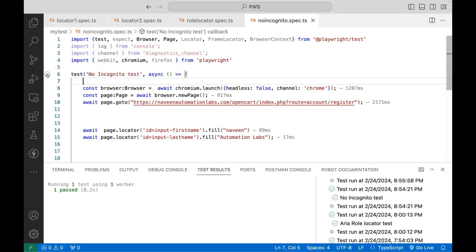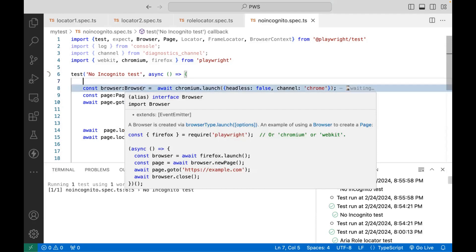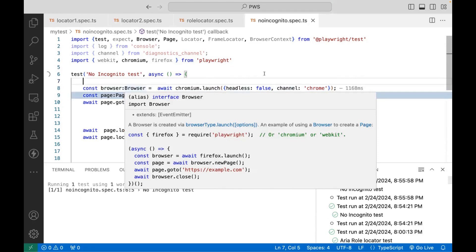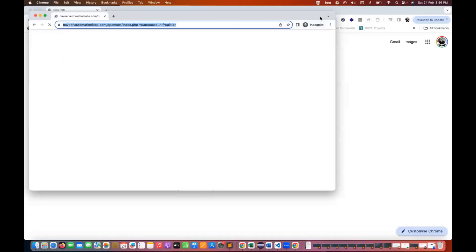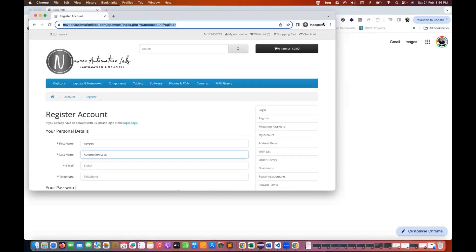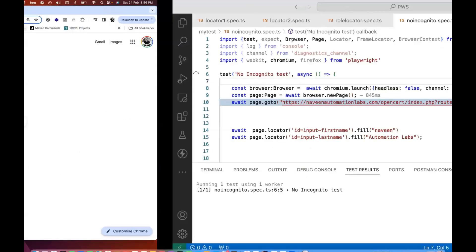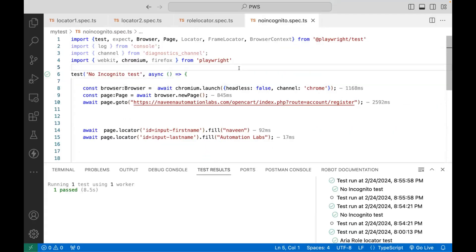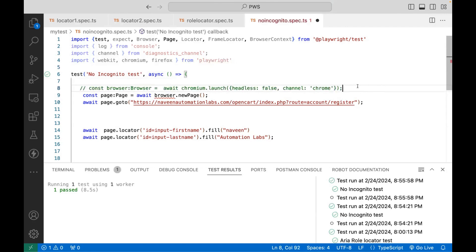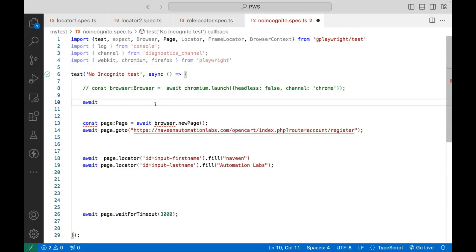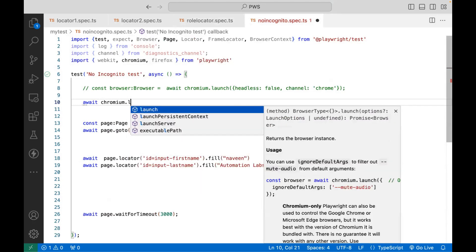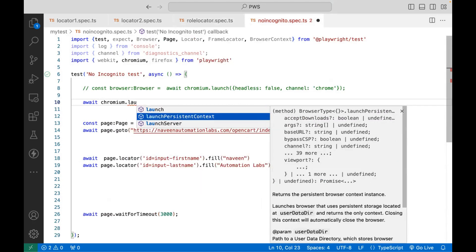For example, if I'm running this simple script and launching one Chrome browser, you can see this — it is incognito here. So how to launch without incognito? What we have to do is when you create the browser instance, instead of chromium.launch, you have to use the chromium.launchPersistentContext method.